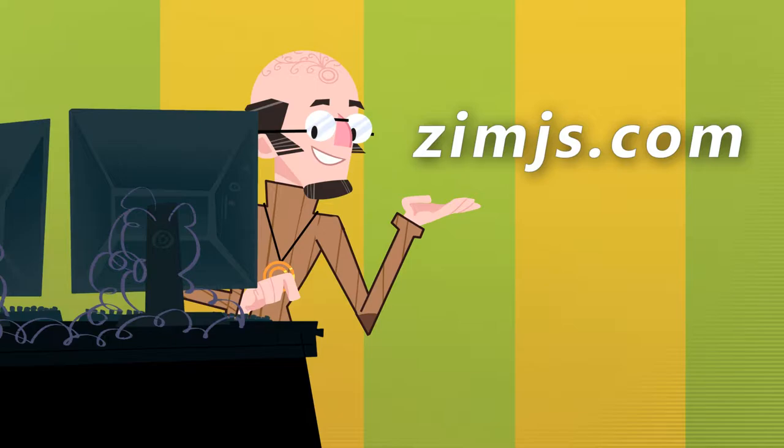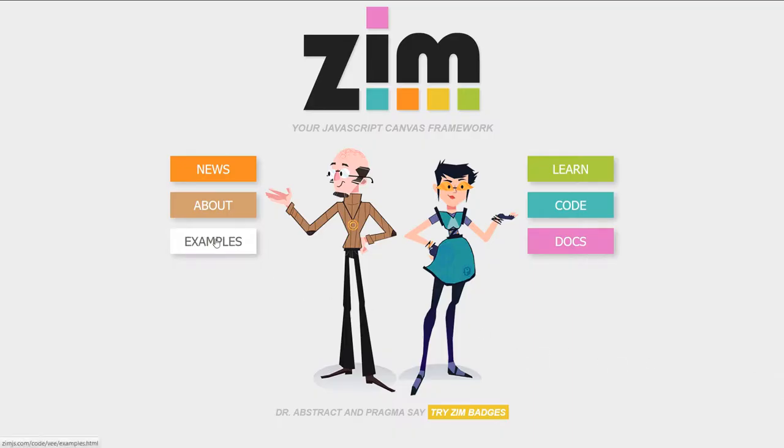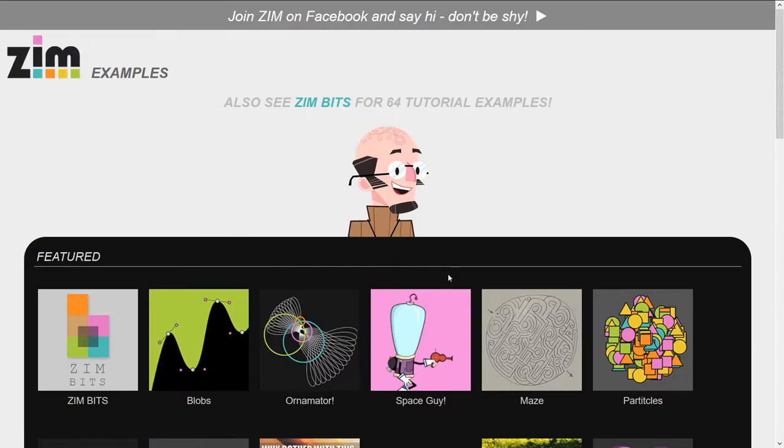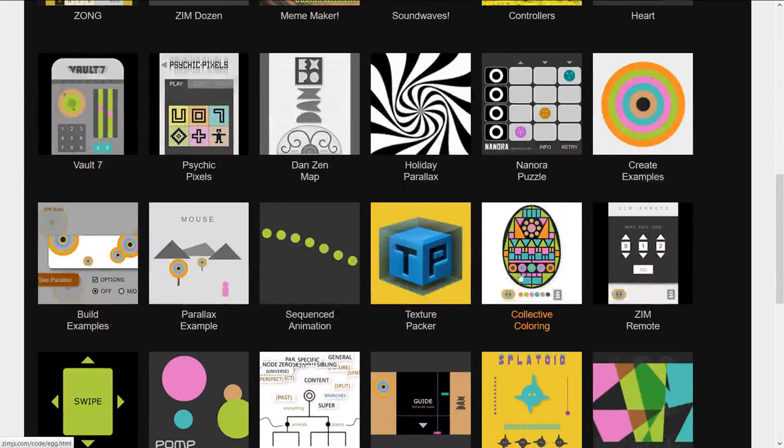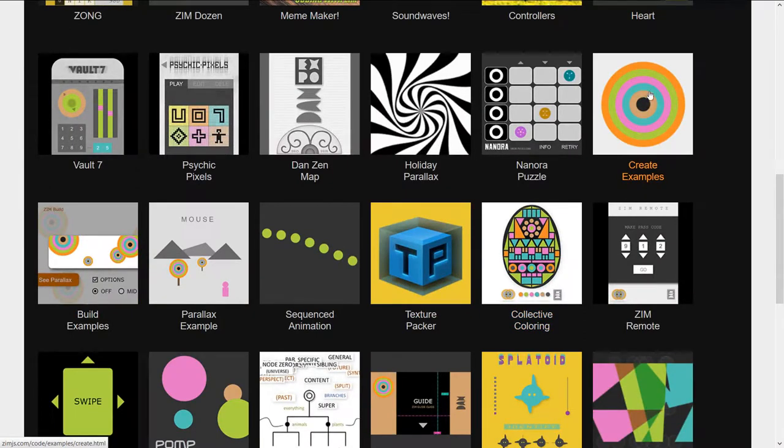Let's go to the site now zimjs.com, press on examples and we'll scroll on down until we see the create examples.